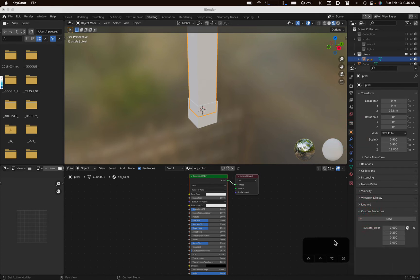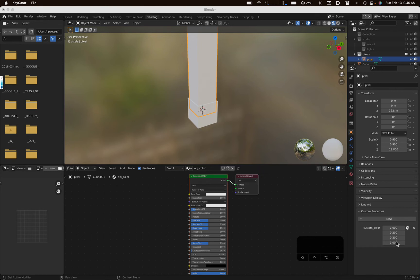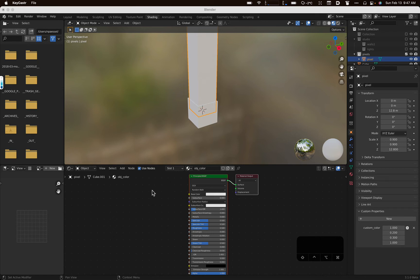Our pixel is using a material called object color. We're going to edit that. We want to edit it so that it uses this custom property that the script built called custom color. The custom color property is the RGBA, red, green, blue, alpha channels, from the image we just sampled. So we sampled. Oh, in this case, we actually didn't sample an image. We'll get there.